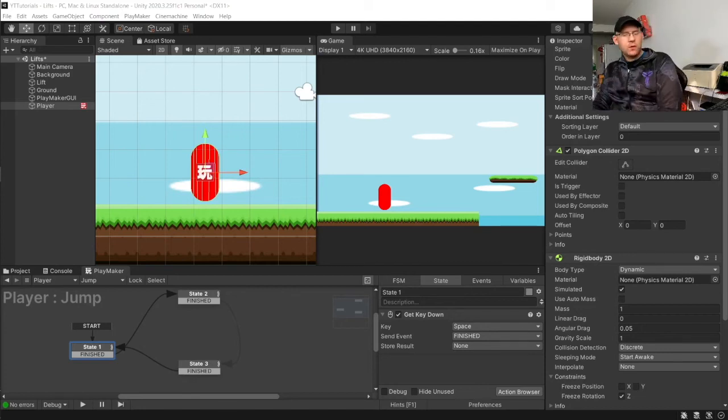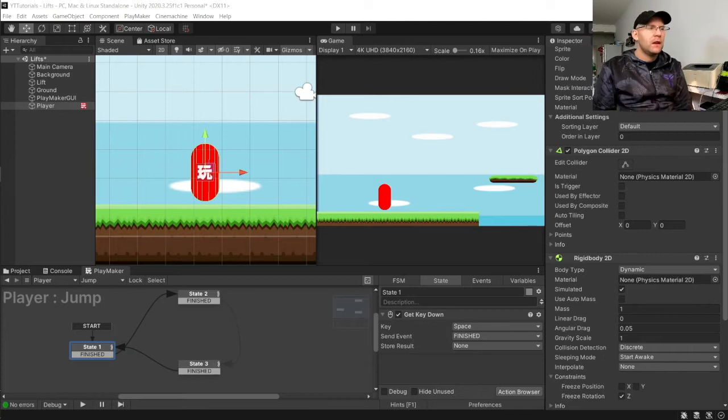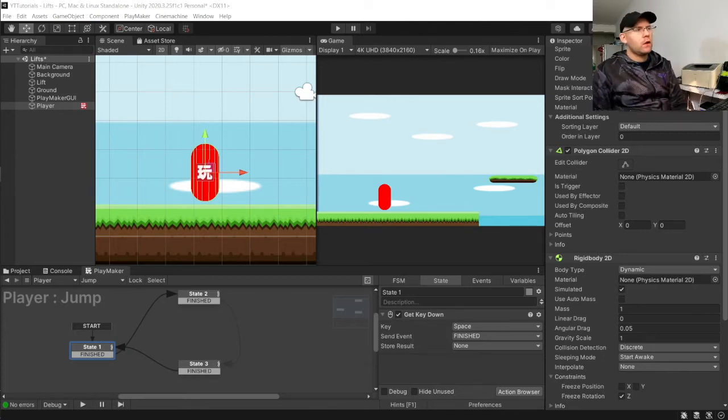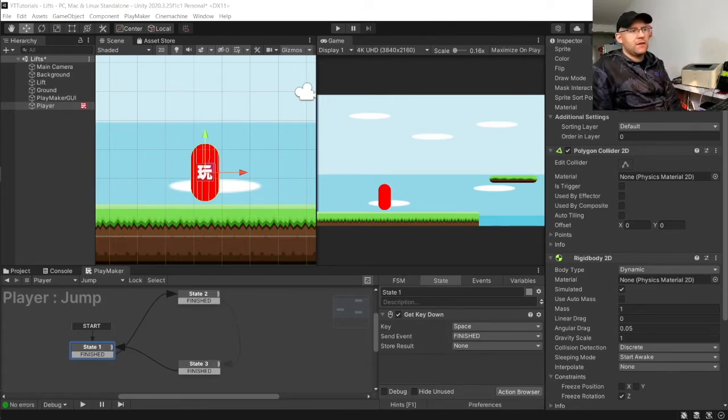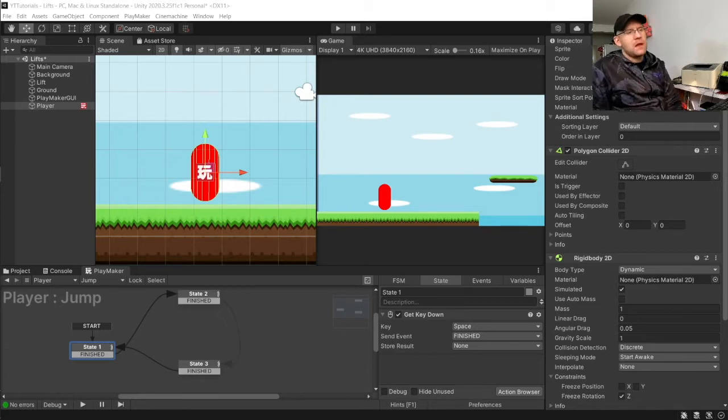Hey guys, 8BitSquid here and welcome to another Playmaker Unity tutorial. In this tutorial, we are going to be looking at elevators and lifts and this was a request given to me in my Discord.